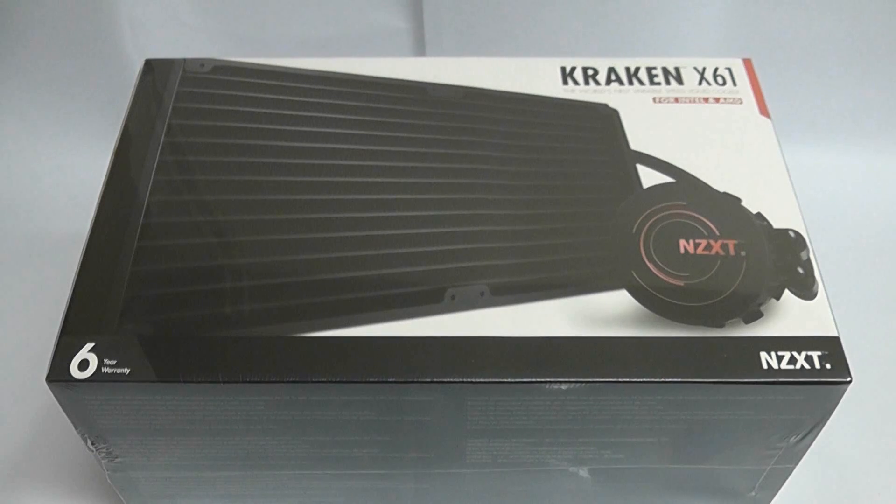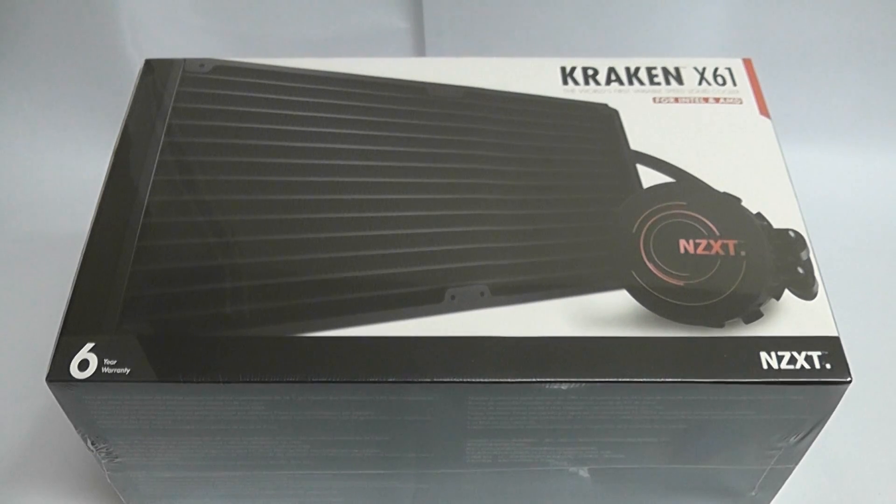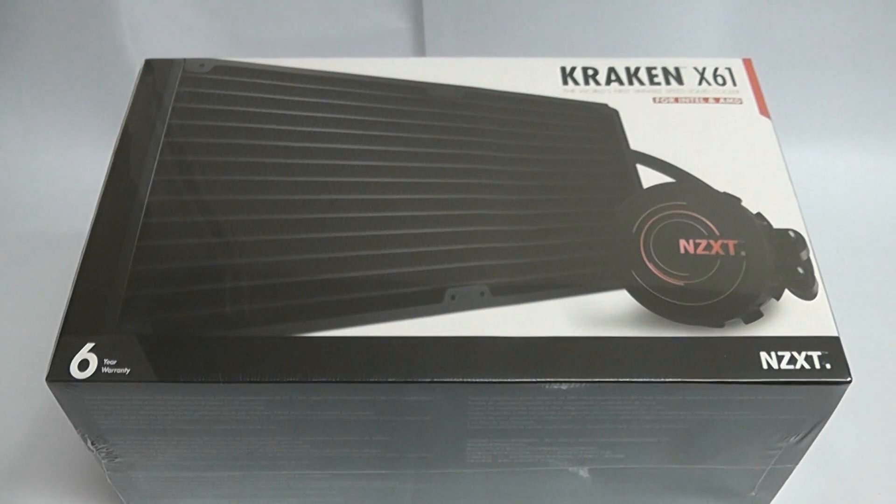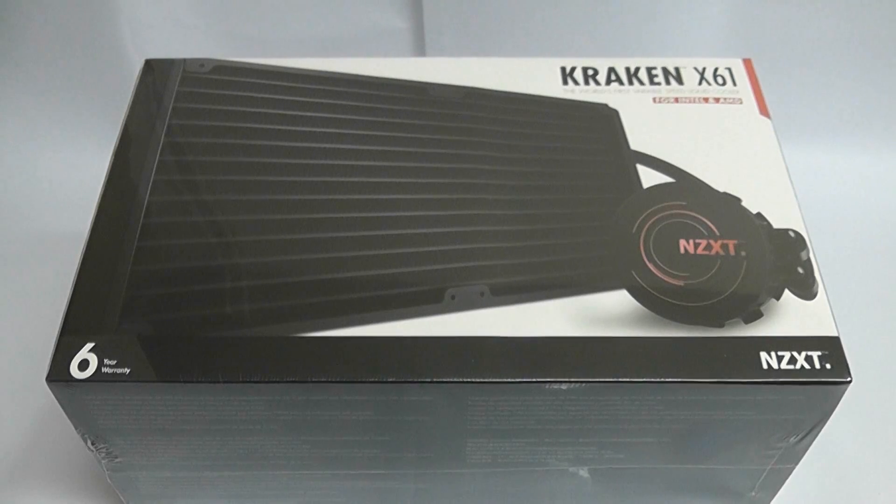They've got the Kraken series which is the X31, the X41, and the big brother which is this one, the Kraken X61. They also do a water cooling system for your graphics card, I think it's the G10.